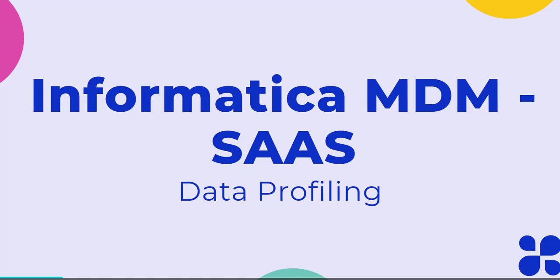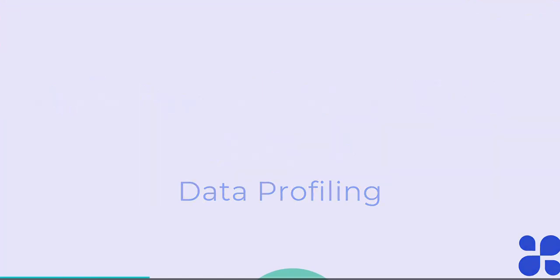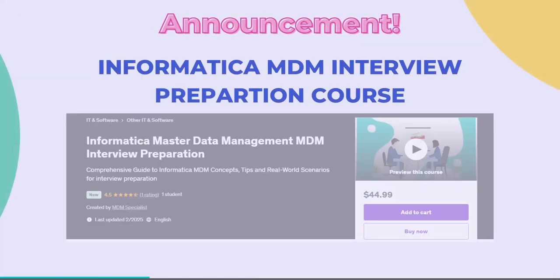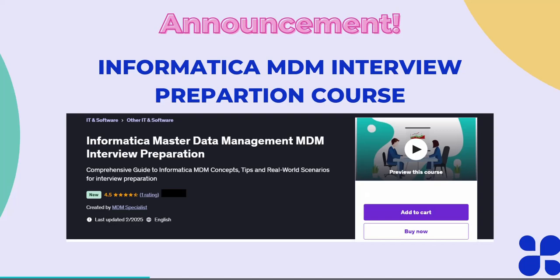Hello everyone, welcome back to this tutorial on Informatica IDMC MDM SAS. In today's tutorial we are going to see how to perform data profiling using IDMC data profiling chiclet. Before going to start today's tutorial, I have one announcement to make, and that is my new course on Informatica MDM interview preparation. This course is available on Udemy platform, so do not forget to check it out. I have also mentioned the link of this course in the comment section of this video.